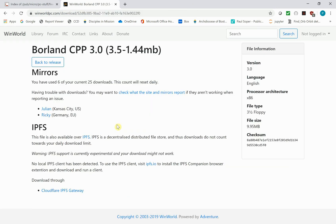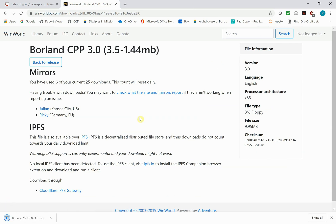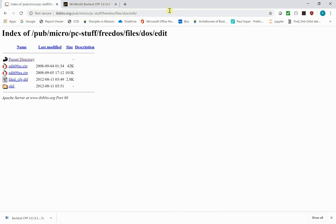It's an almost 10 megabyte download and should only take a few seconds. We're going to grab it from the US mirror. Now we're going to need an editor in order to make things work, and DOSBox does not come with the DOS editor included. The DOS editor will be fine for our needs, and we can find a version at ibiblio.org/pub/micro/pc-stuff/freedos/files/dos/edit. We're going to get the version edit09ax.zip.